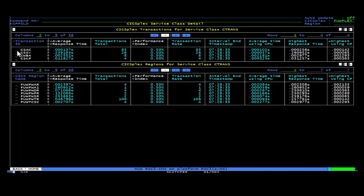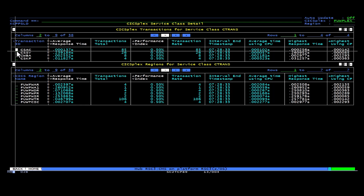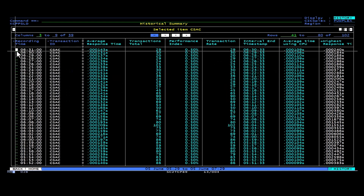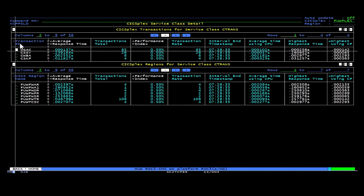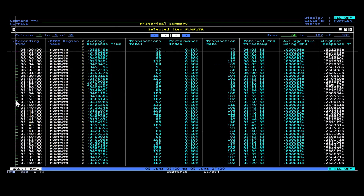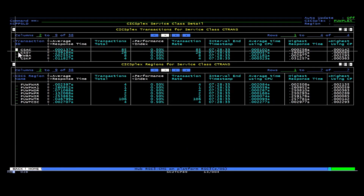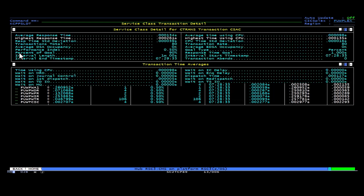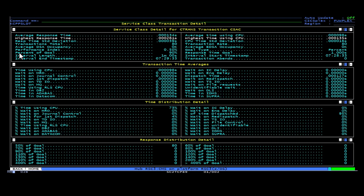Now position the cursor by the service class name and press Enter. You are now looking at the service class detail display. Here you can see which transactions are currently executing as part of the service class and which CICS regions serve this service class. From here you can type H to look into historical data, which will help you identify when performance degradation started to appear. You can also select your transaction or CICS region to look into more detailed information about its performance based on the service class.